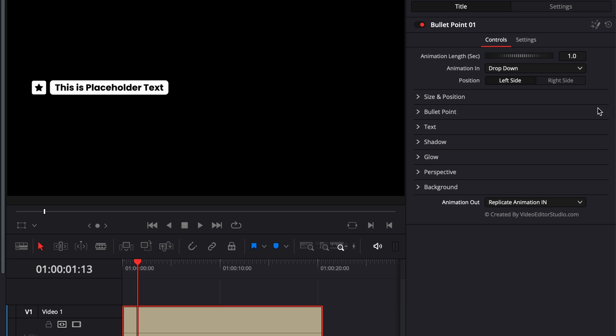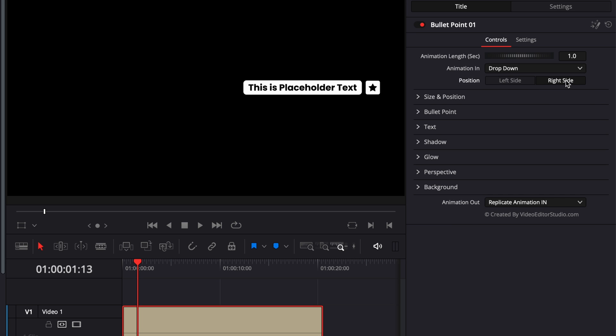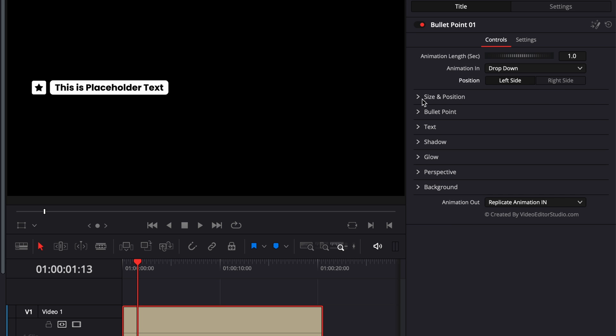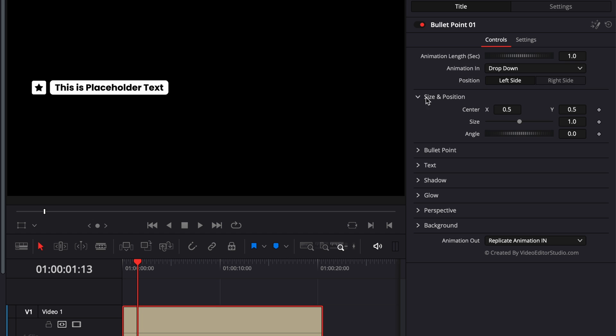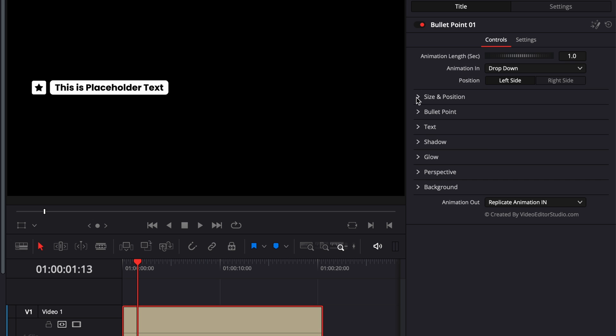Depending on your composition layout, you can also choose to have it on the left side or on the right side. You'll have the usual size and position where you can just adjust the overall position of the title as well as the size.